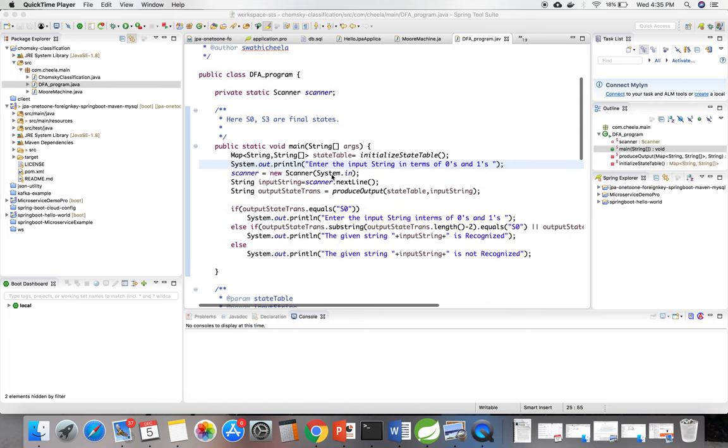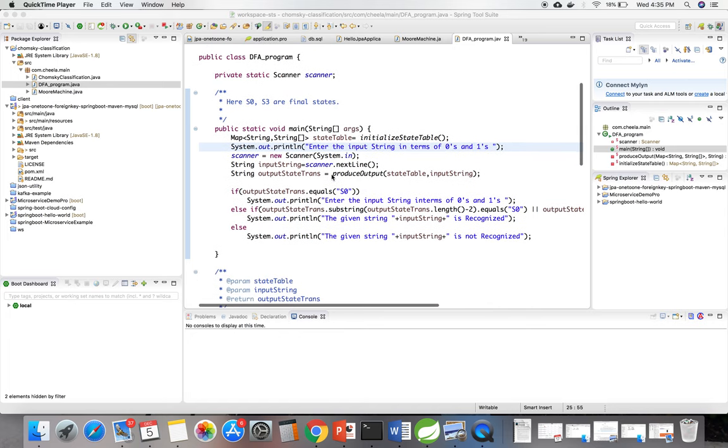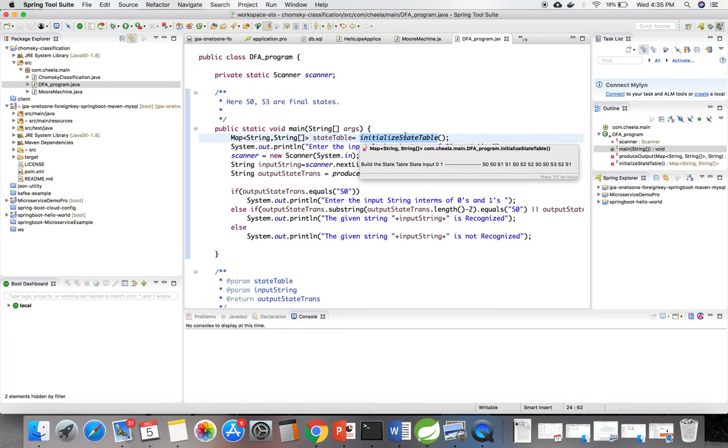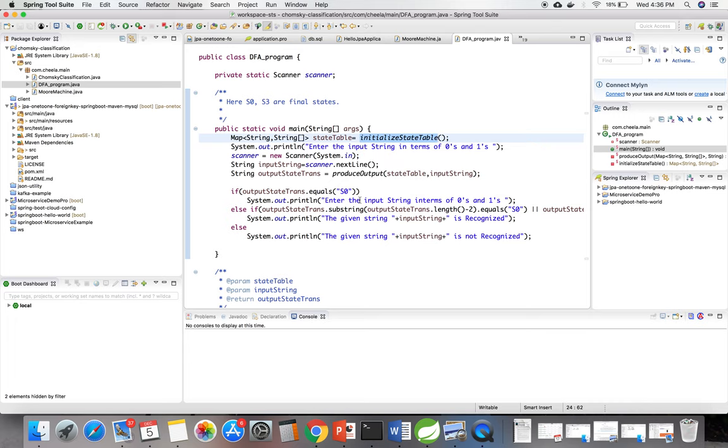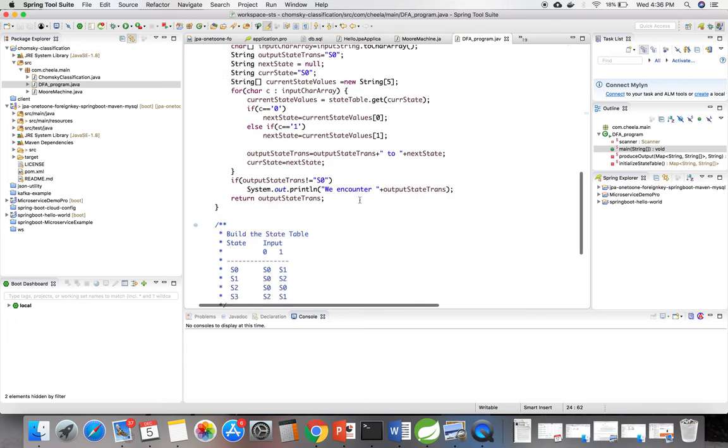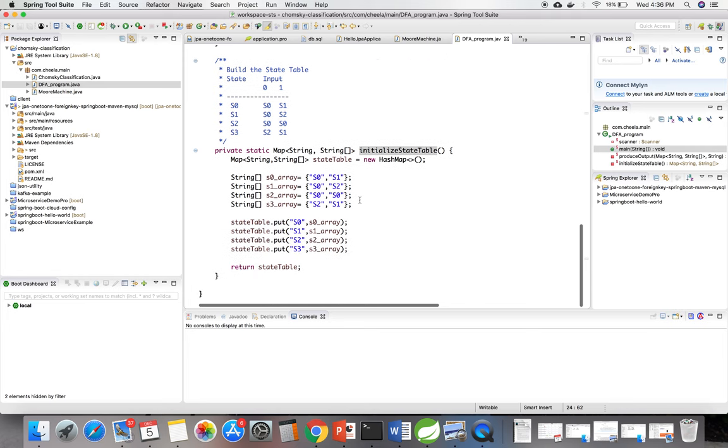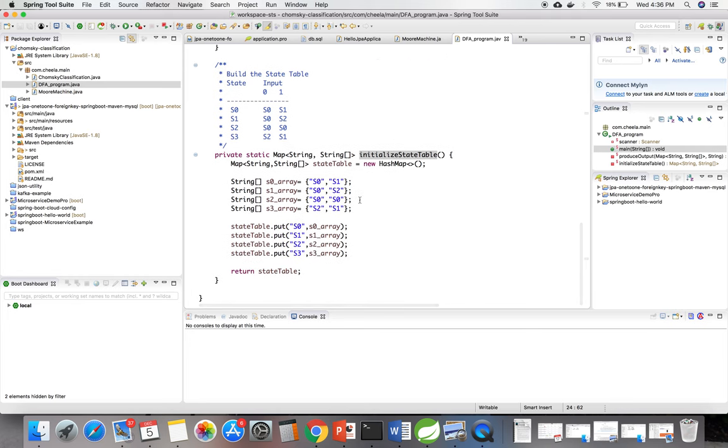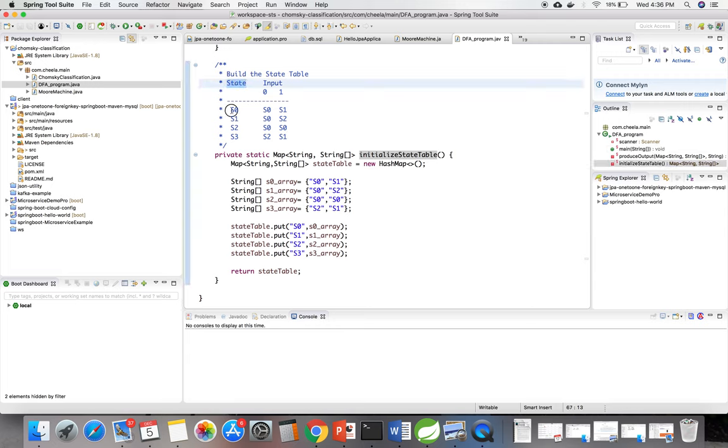Initially I am initializing the state table. When I go to this method, here I am building the state table. The state s0 when input is 0 stays s0, when input is 1 goes to s1.